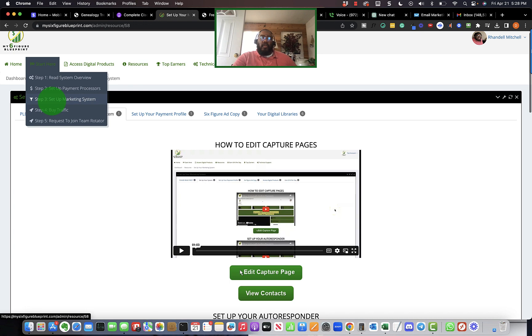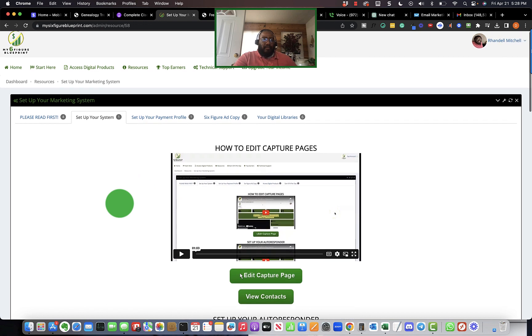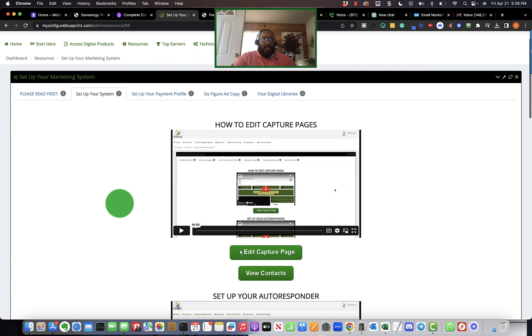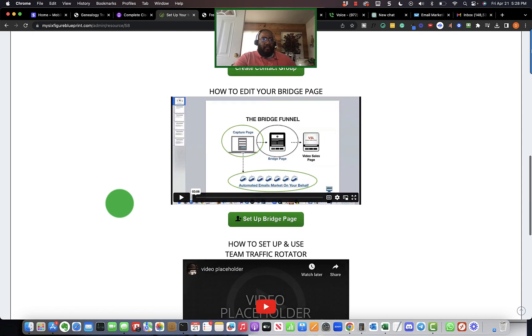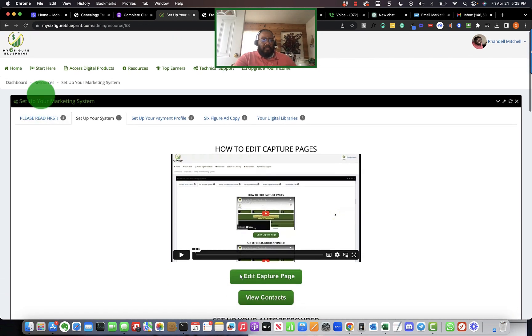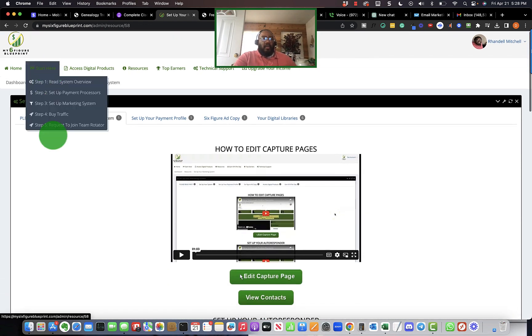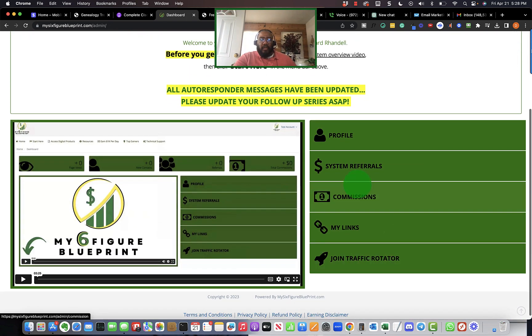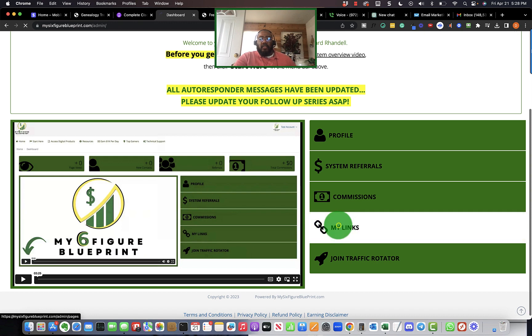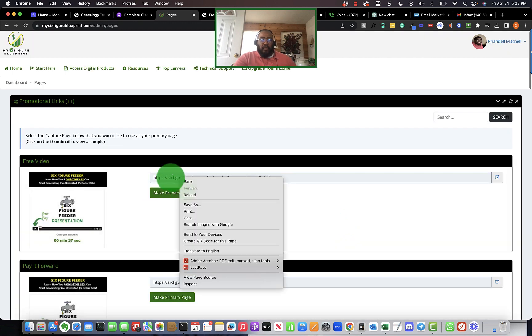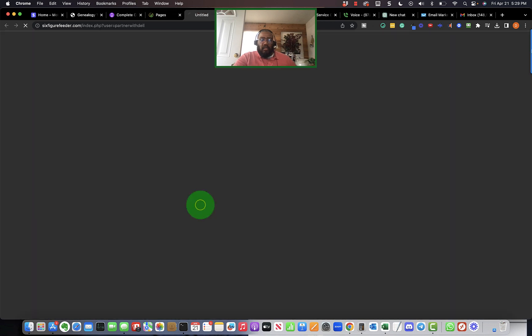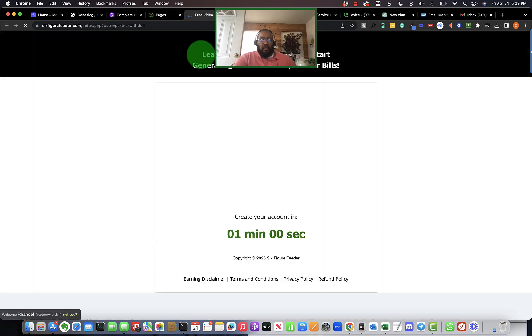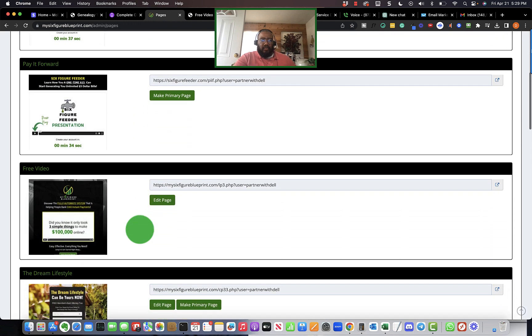If you go all in you get everything, so it makes complete sense for a person to just enroll in the six-figure blueprint. Let me open up the six-figure feeder here and the six-figure blueprint to show you the difference.